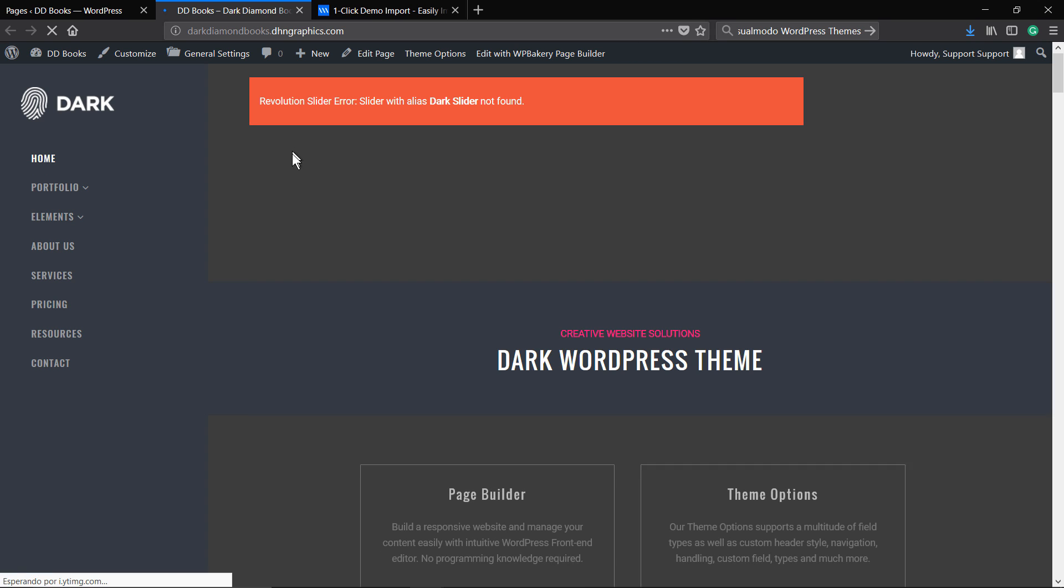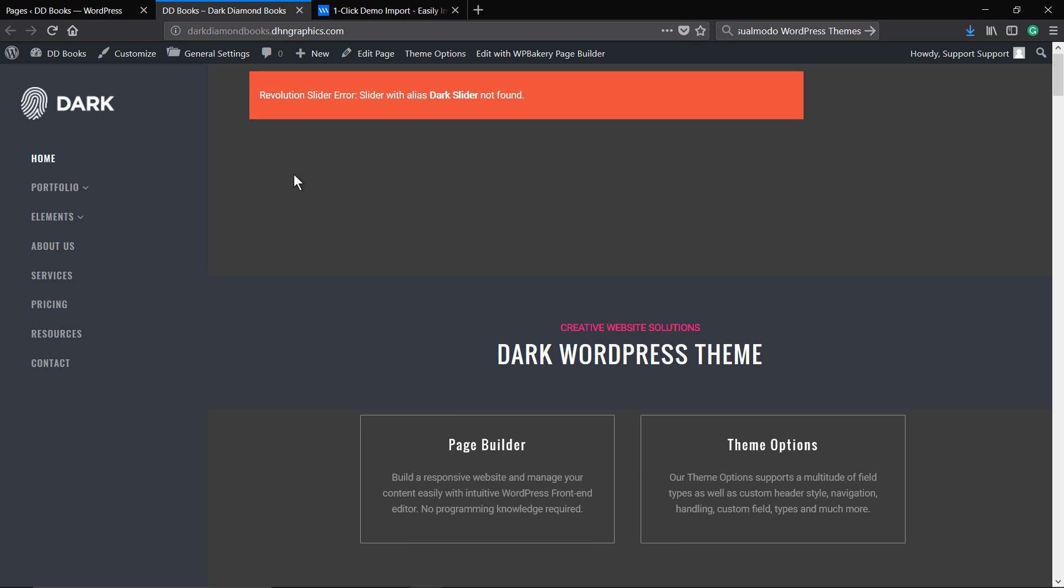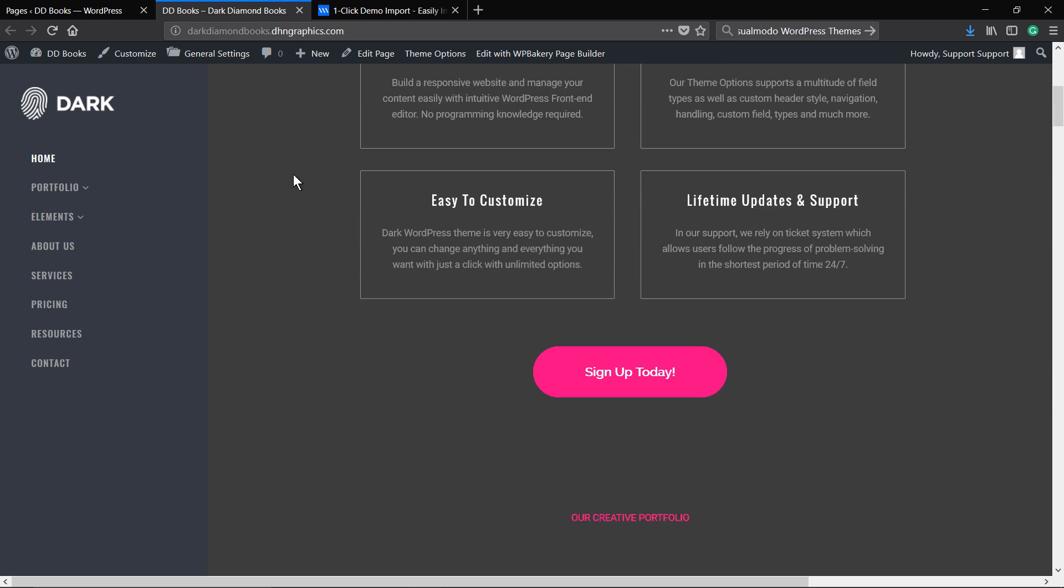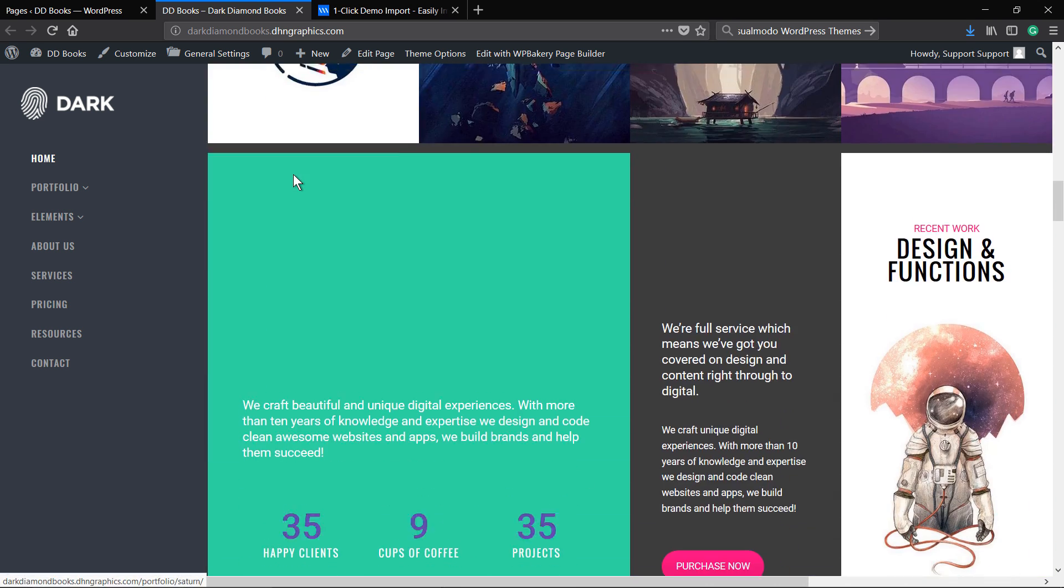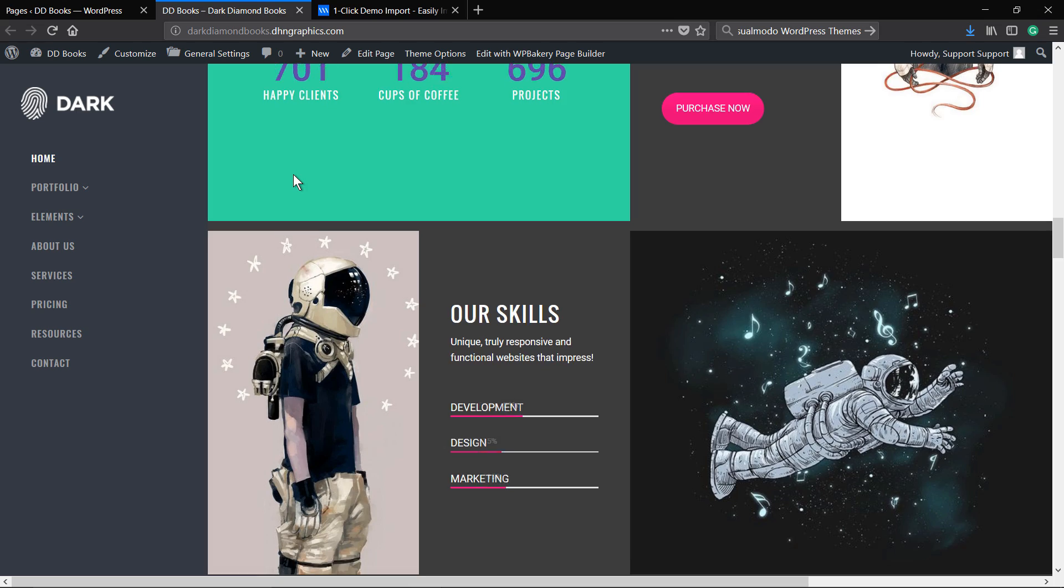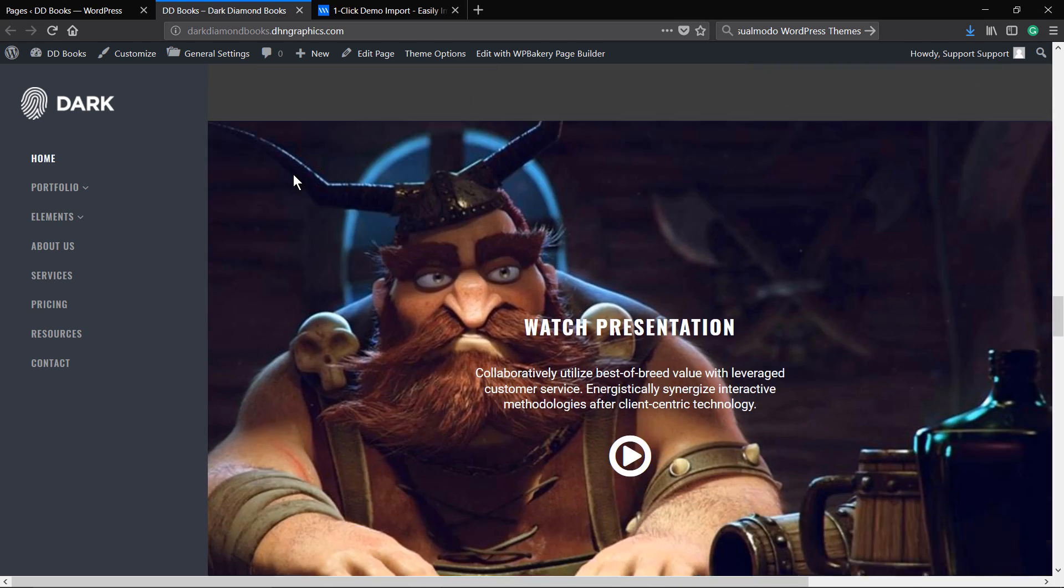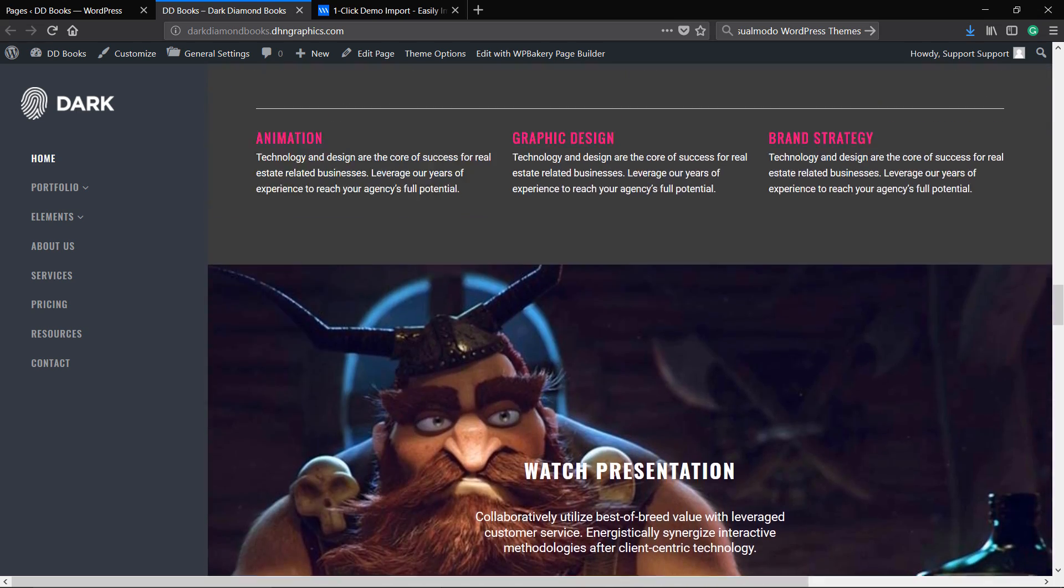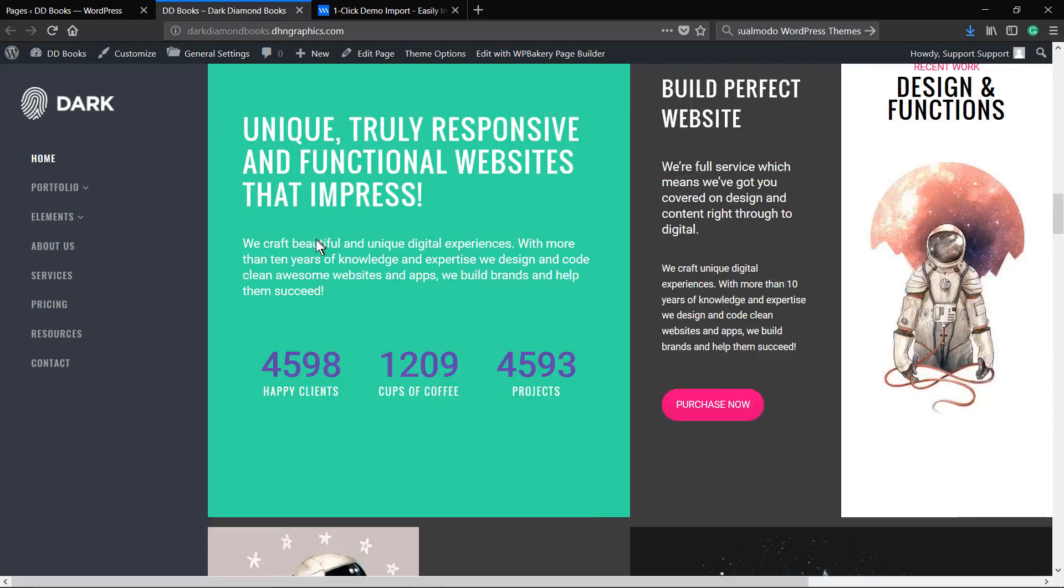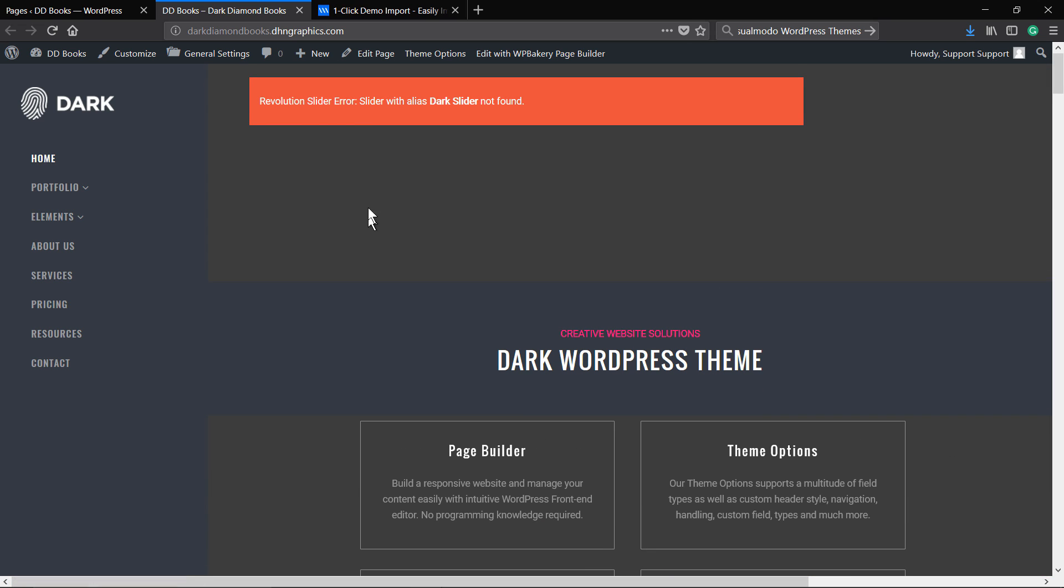All there, however there is a slider error. The slider is not found, so you need to import the slider in a separated area, the Revolution Slider plugin area. We have another video for it, I will leave it into the description section below so you can import it. But let me do it real fast here so you can see.